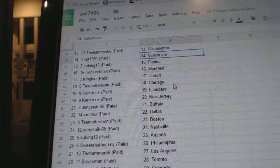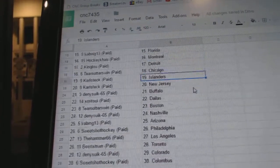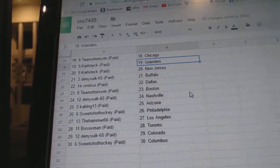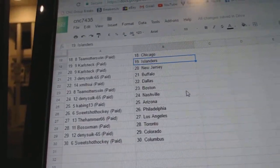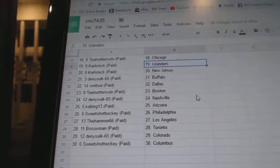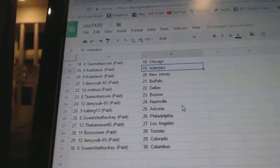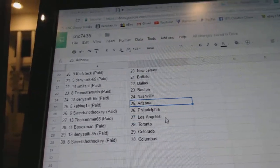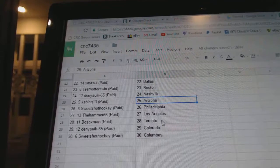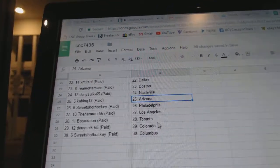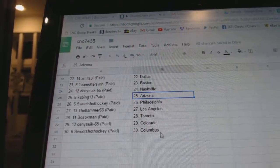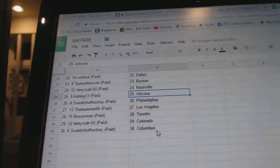VPT has Vancouver. Kabing has Florida. HockeyCon Montreal. King Lou Detroit. Team Otters Chicago. Carl Steck has the Islanders and New Jersey. Dennisic Buffalo. X-Men Sui has Dallas. Team Otters is Boston. Dennisic has Nashville. Kabing has Arizona. Sweet Shot Philly. Hammer LA. Bosoc Toronto. Dennisic Colorado, and Sweet Shot has Columbus.